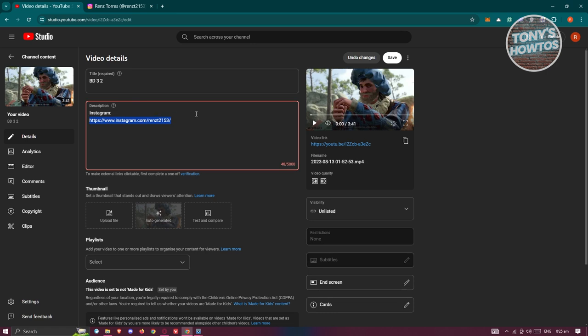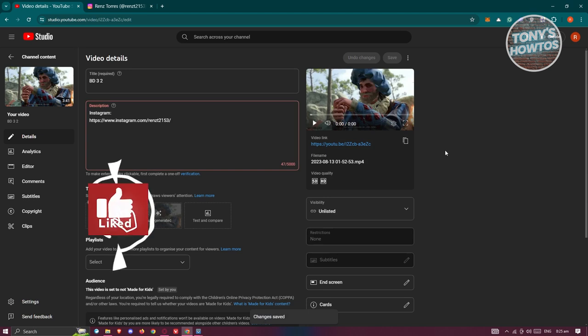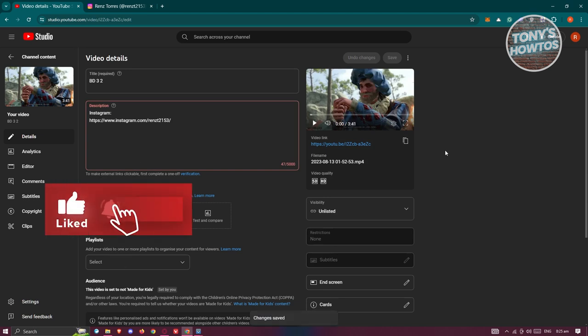...and hit save at the top right, you should be good and that's about it. So if you found this video helpful, hit the like and subscribe button and watch our next video.